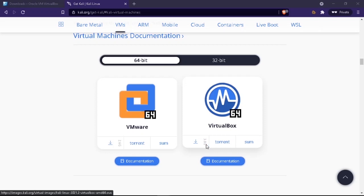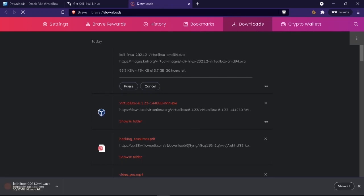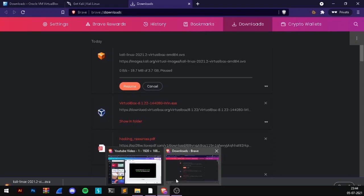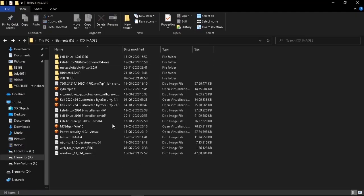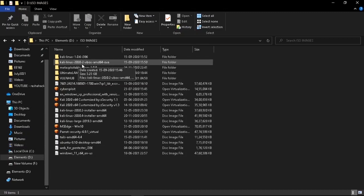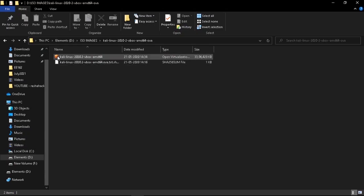I'll save it to my Downloads folder. It has started downloading — you can see Kali Linux 2021.2. Since I already have this file, I'll show you the downloaded file directly. In your Downloads, you'll see the Kali Linux 2020 OVA file — it has an orange color icon and the file type shows as 'Open Virtualization Format Archive.'